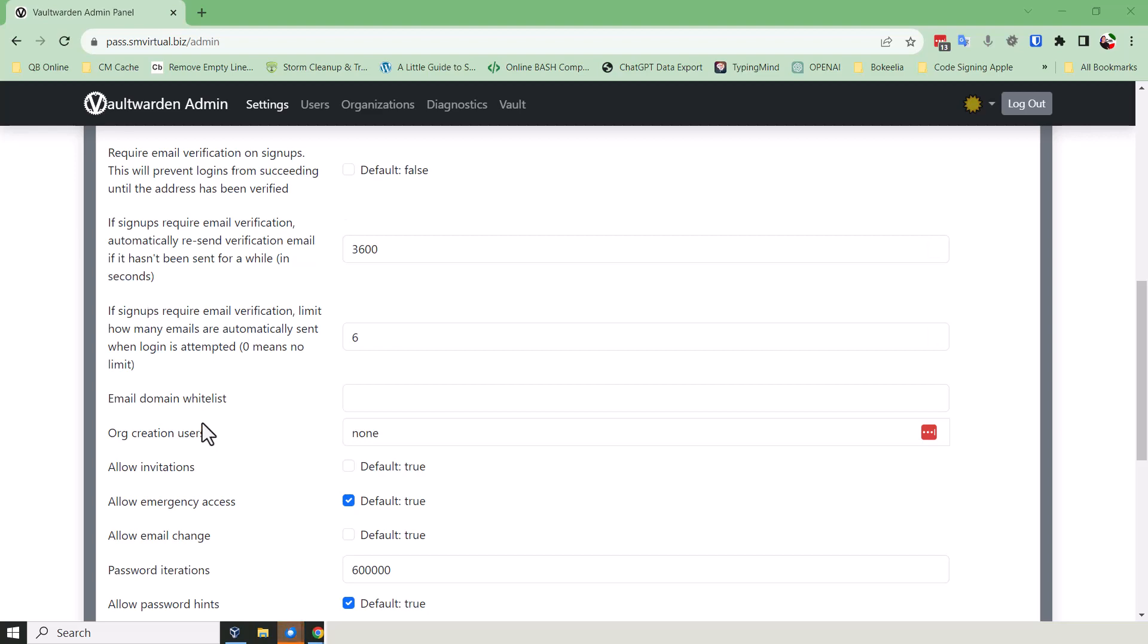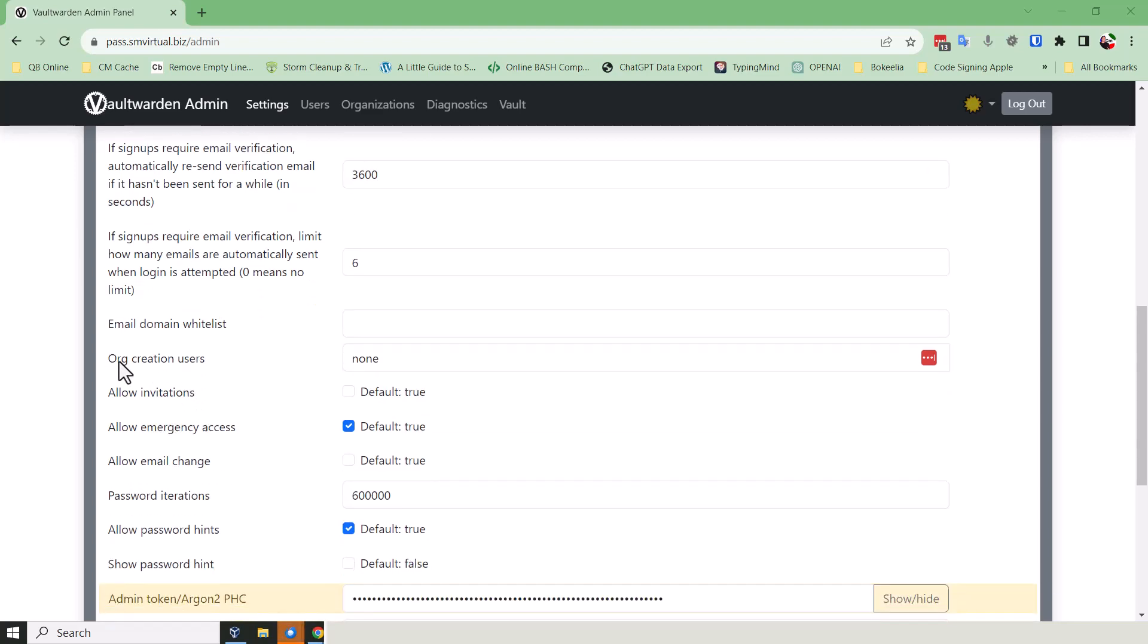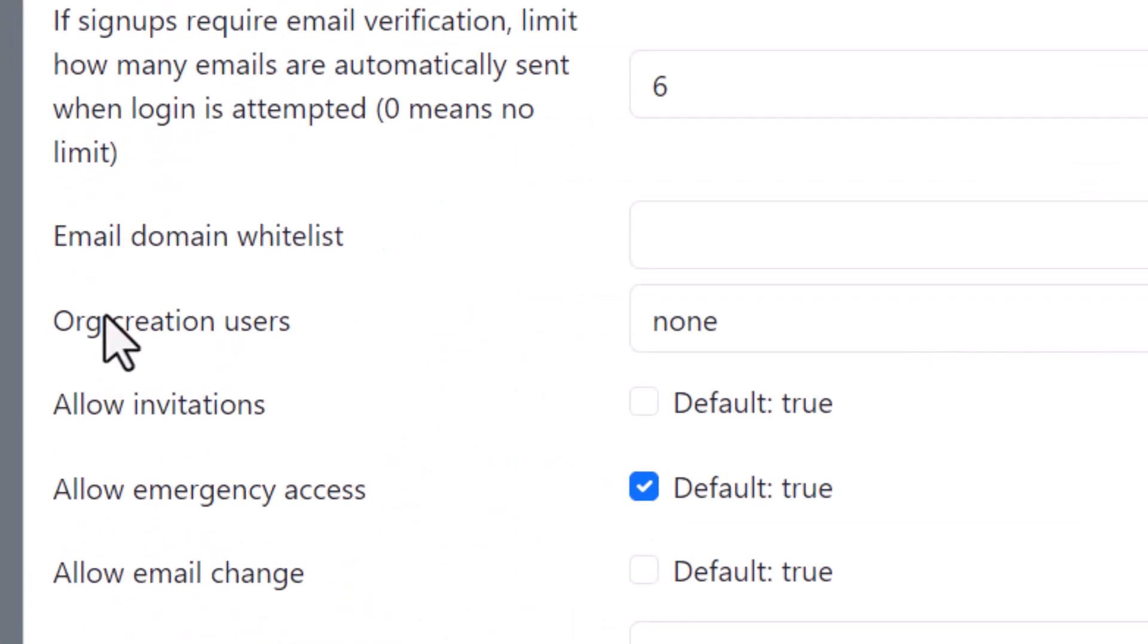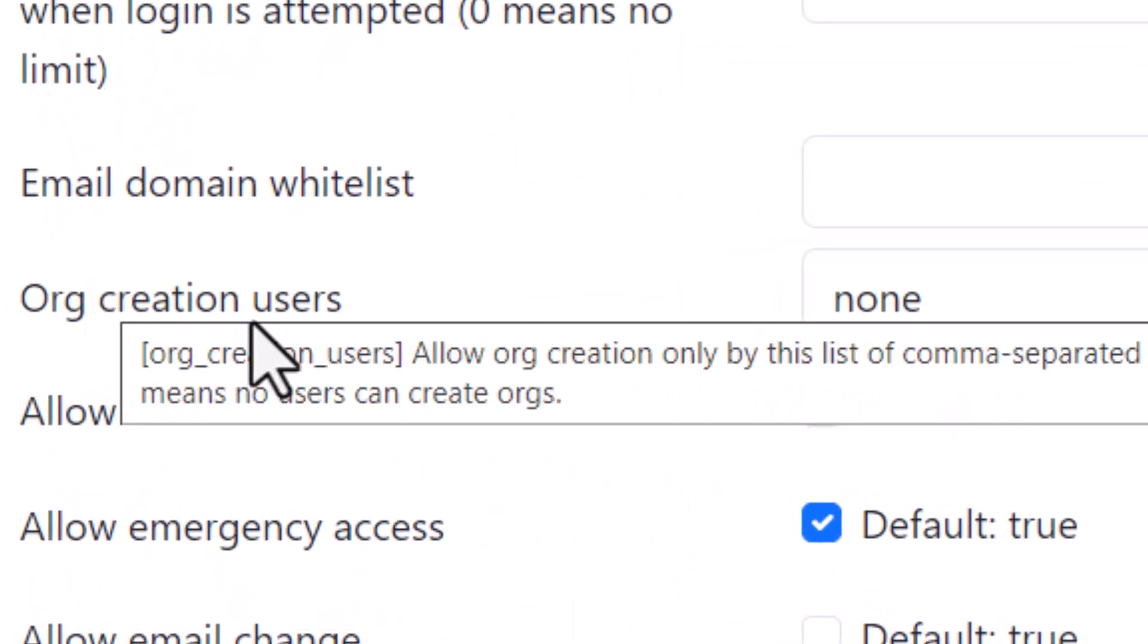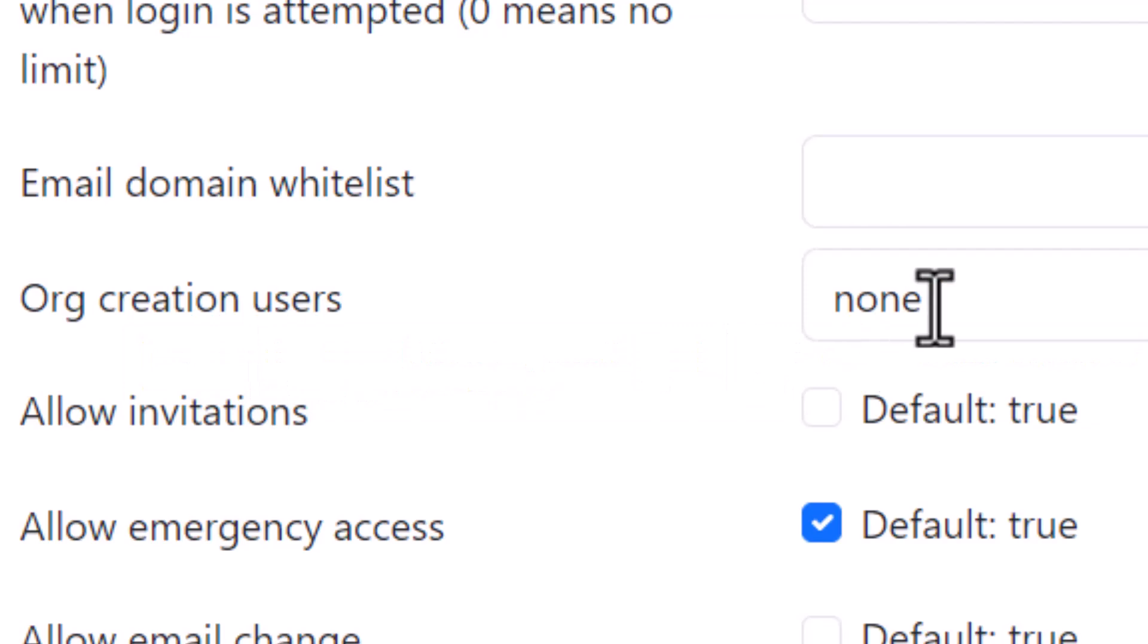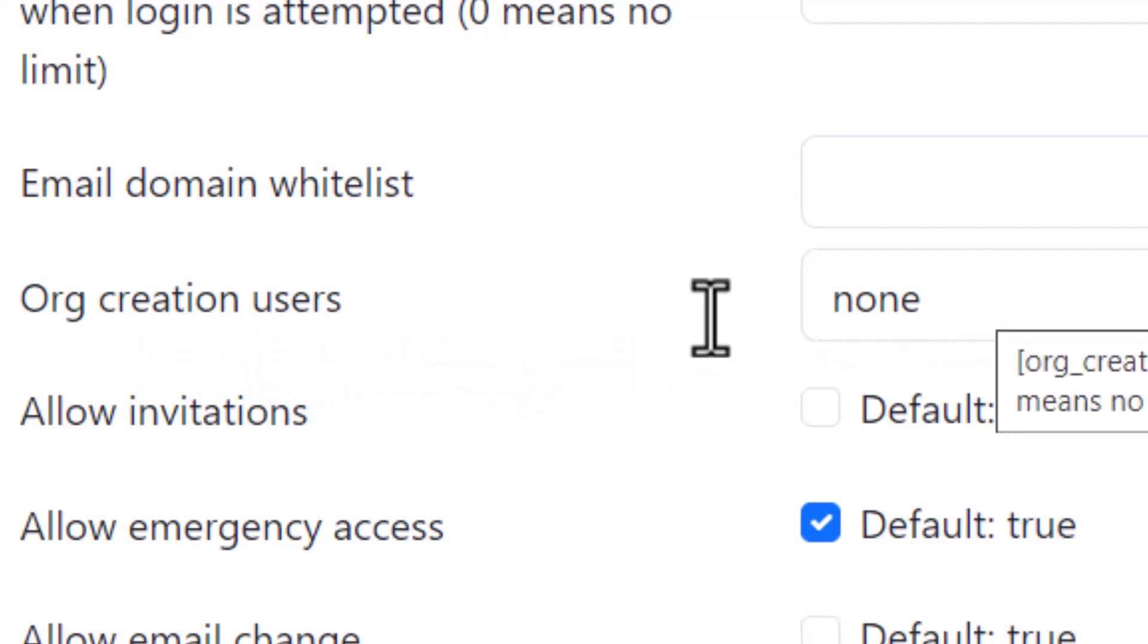Okay, here's my problem. I have set org create users to none.